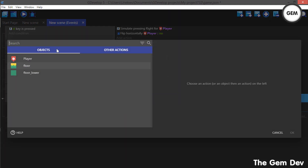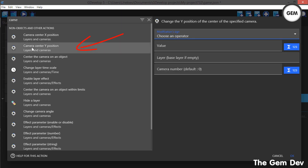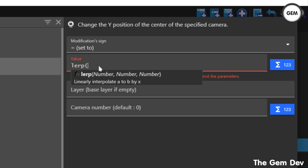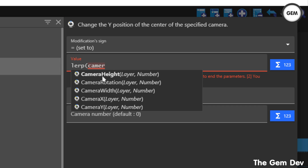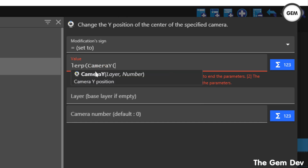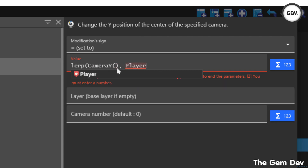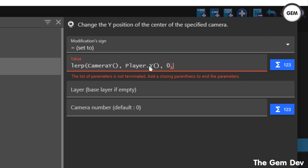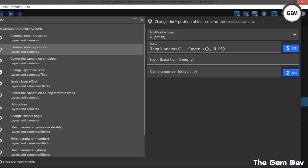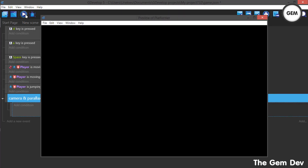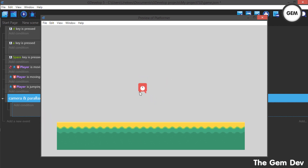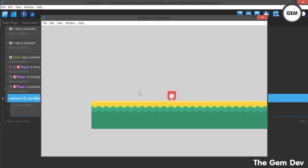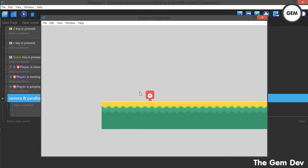Add an action, get Camera, then 'Camera center Y position,' set sign to value. Once again, use lerp. For the first number, get the camera Y position: CameraY(). Comma, for the second number, Player.Y(). Comma, and 0.05 for the third. Close the bracket. Let's preview this — we have a really smooth camera. Our player stops and the camera keeps moving to the exact position of our player. That's how to add a smooth camera.